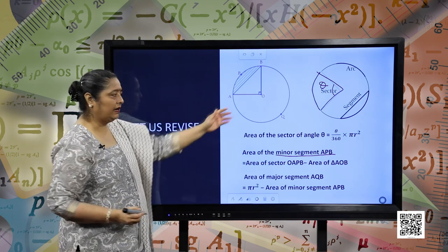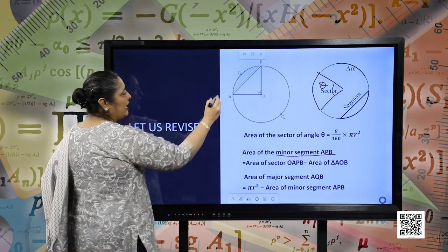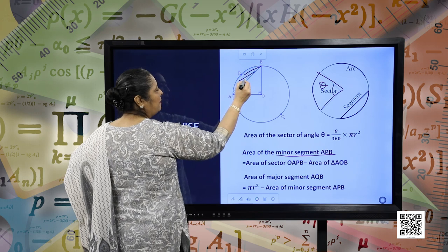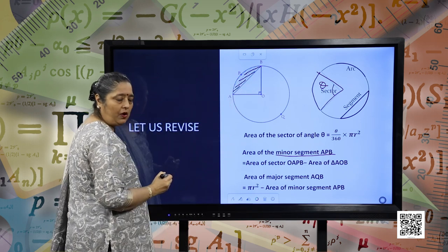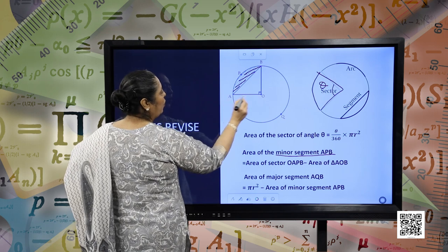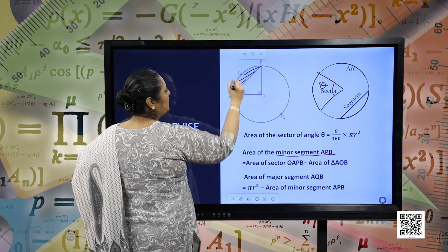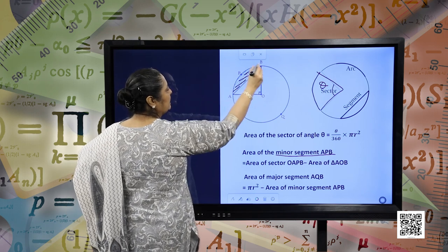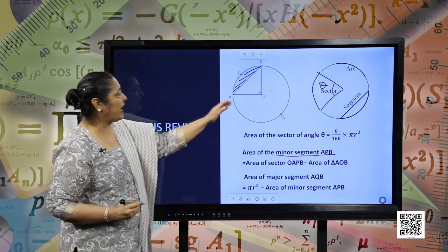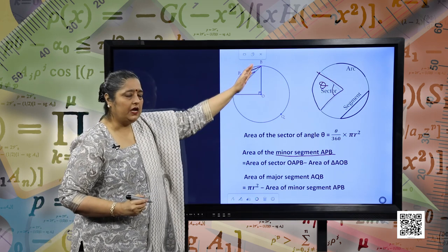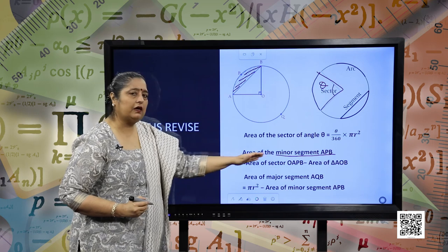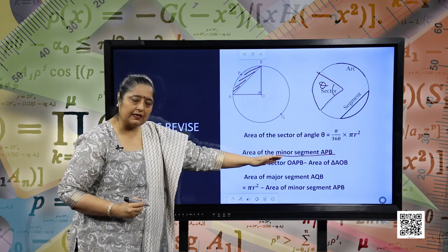In this figure, APB is the minor segment. Then the area will be sector area AOPB — this is the sector — subtracting the area of triangle AOB from the area of the sector, we have the area of the minor segment.